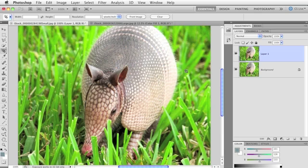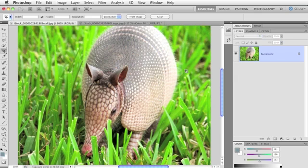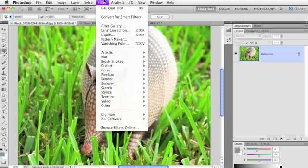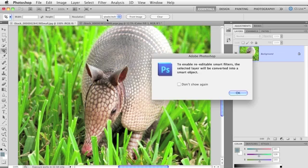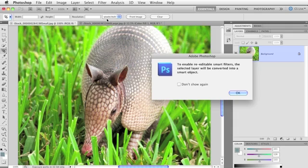A quicker way to do that is to convert your layer for smart filters first. So I'm going to go ahead and press Delete, and I'm going to go up to the Filter menu and choose Convert for Smart Filters, and Photoshop says, hey, to enable re-editable smart filters, the selected layer will be converted into a smart object. Thank you, Photoshop. Press OK.